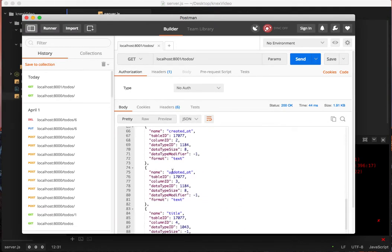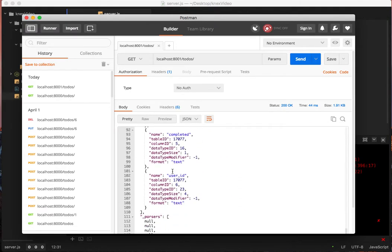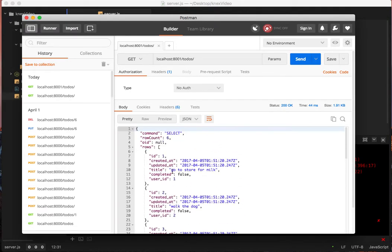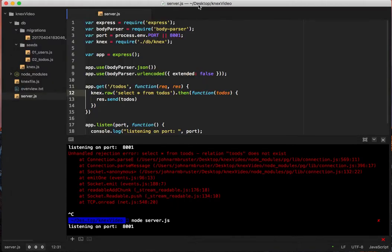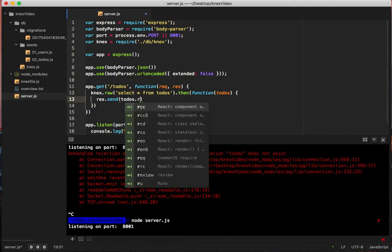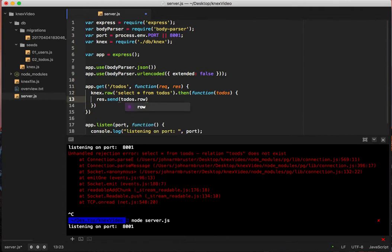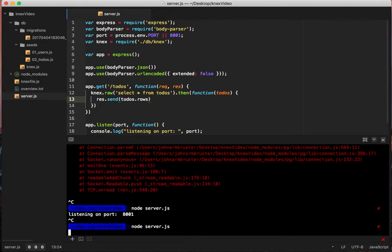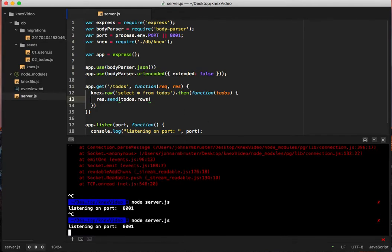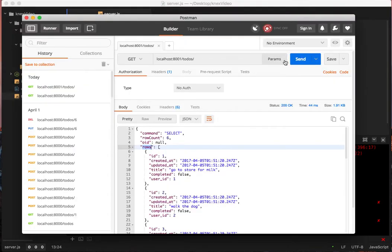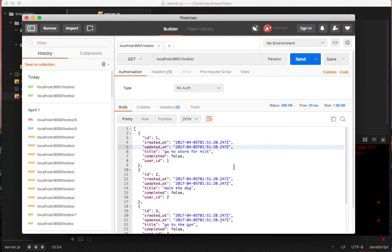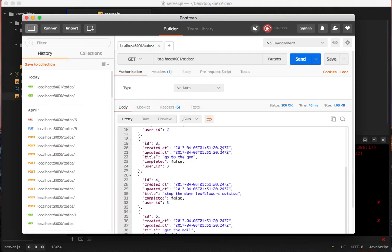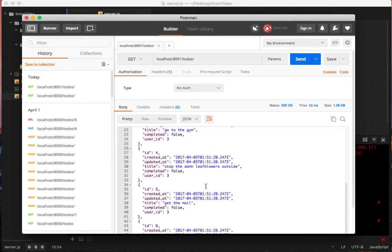And we got this whole huge thing. But notice, we don't care about a vast majority of this. There is this key called rows, and this contains everything that we want. So instead of returning todos, we can say todos dot rows. So this is, okay, so then if we restart this, yes, I do have nodemon, but we're using this right now. We call this again, and this is exactly what we need. Perfect. So the takeaway from this is res.send todos dot rows.